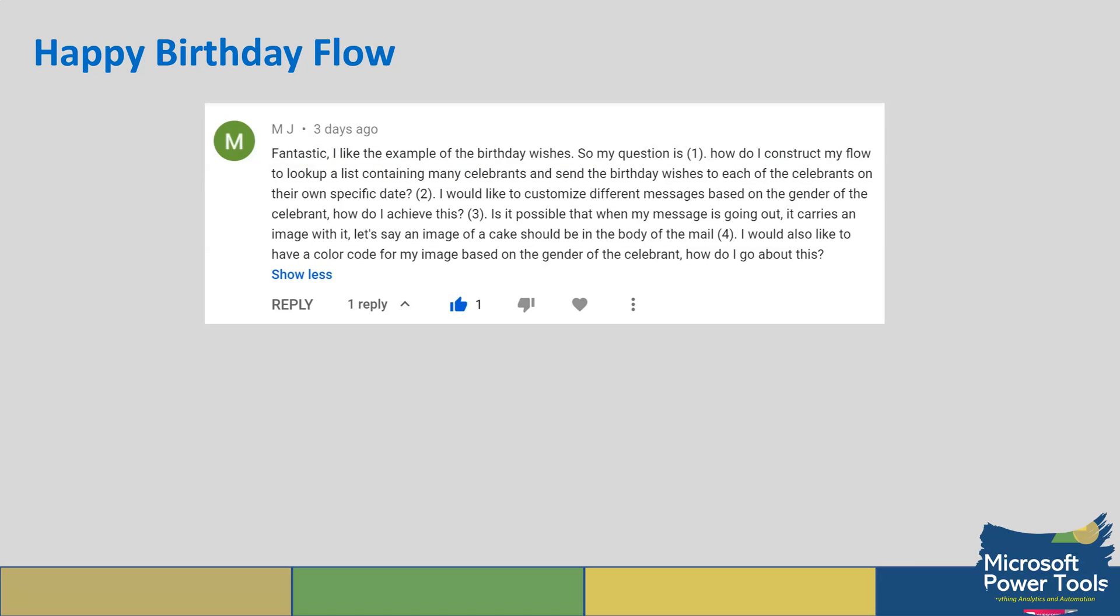One of my subscribers on our channel asked a question. It's fantastic - I like the example of birthday wishes. So my question is this: how do I construct my flow to look up a list containing many celebrants and send birthday wishes to each of the celebrants on their own specific date?